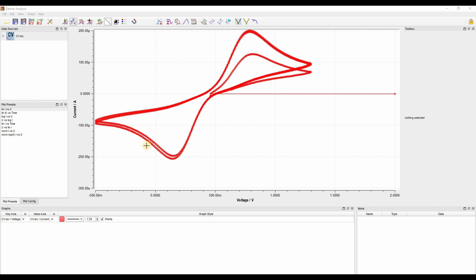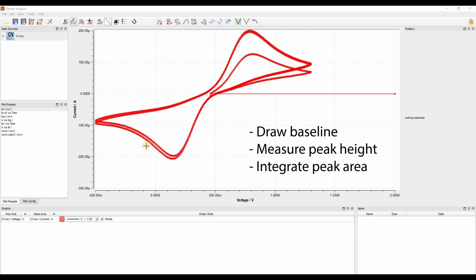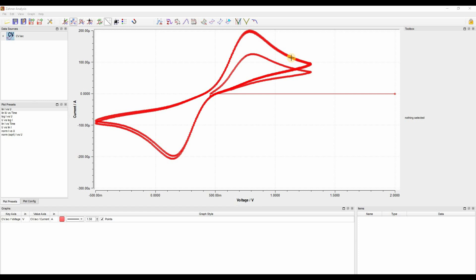Today I'm going to show you how to characterize your cyclic voltammogram. More precisely, we are going to draw a baseline, measure peak height, and integrate the area in a peak. So with this, let's get started.